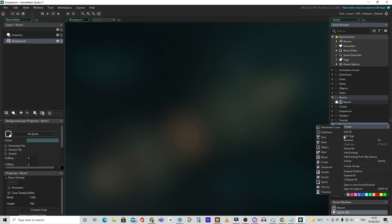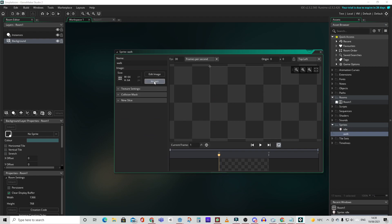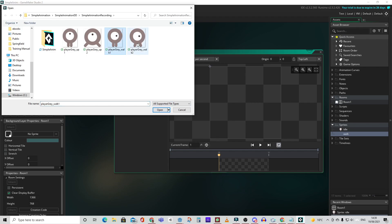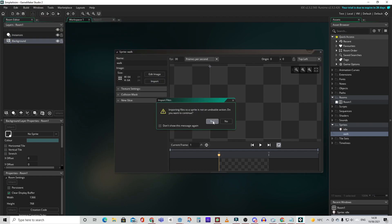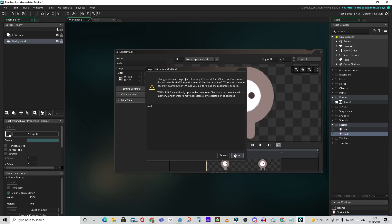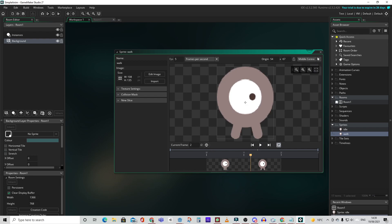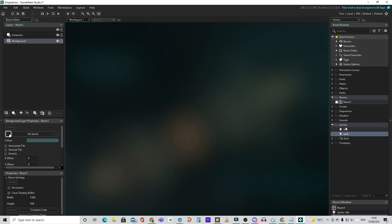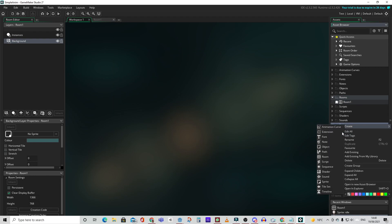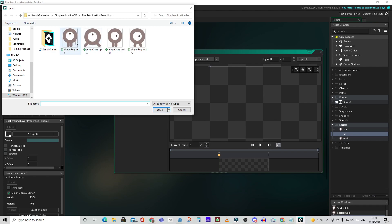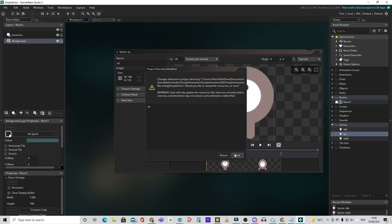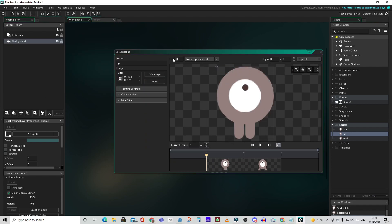Doesn't really matter for idle but we're going to be doing it for all. Let's create another sprite and load the images. Let's call this one walk. Remember to set the FPS to 5 and set the centre of the sprite's image to middle centre. Okay let's create another sprite and this one is going to be for our up animation. Let's rename it to up. Import our images.